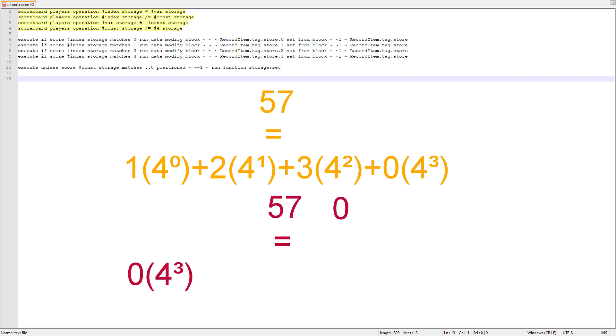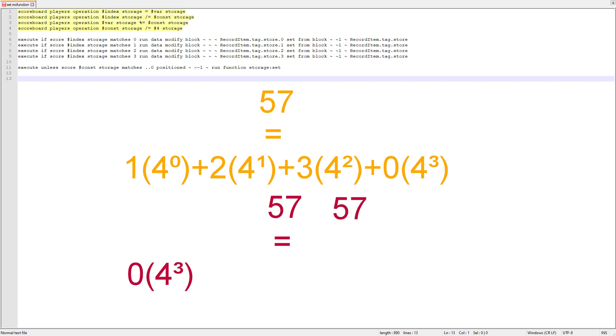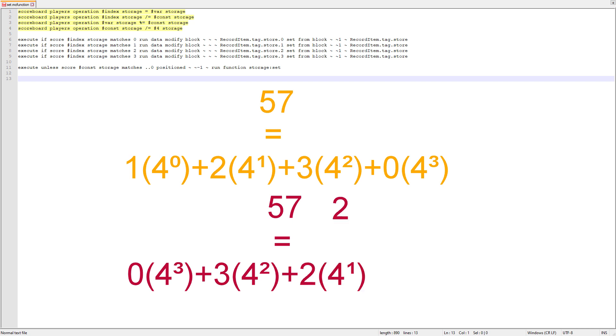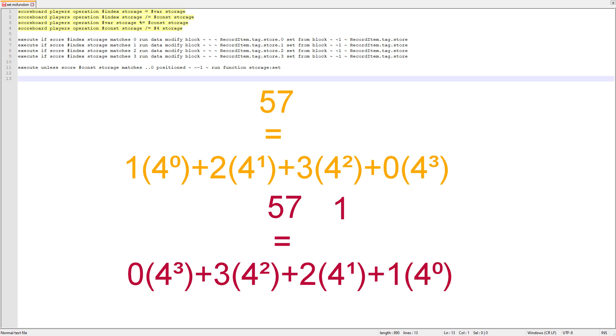The first thing we do is 57 divided by 4 to the power of 3, which gives us a value of 0, our first digit. Then take 57 mod 4 to the power of 3, which is 57. Then take 57 divided by 4 to the power of 2, which is 3, our next digit. Then 57 mod 4 to the power of 2, which is 9. Then 9 divided by 4 to the power of 1, which is 2. And then 9 mod 4 to the power of 1, which is 1. And then finally we just divide one by four to the power of zero which is one and that gives us the reverse of the representation we had before if you compare the two.